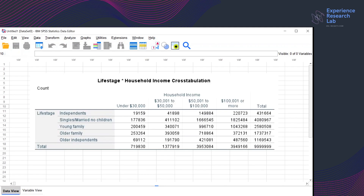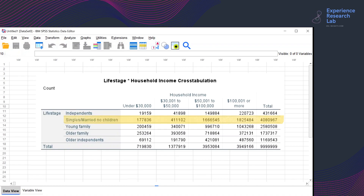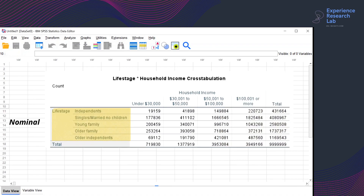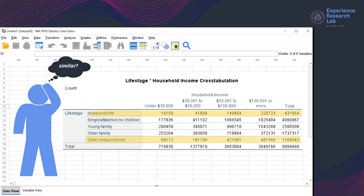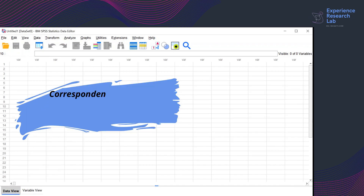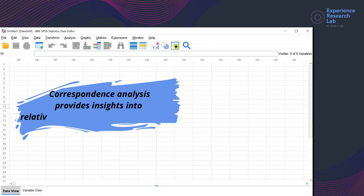Looking at this table, for example, I can see the relationship between life stages and household income. It turns out that the singles or the married ones with no children make the most. Regardless of the life stages, the majority earn more than $50,000. Since one of the variables is nominal, I understand that I should not expect to see linearity in the relationship. However, I could see if there is any similarity among variables. Are the independents more similar to the older ones? How about the young family and the old ones? To answer such questions, I need more advanced analysis that gives me insight into the relative relationship among variables.